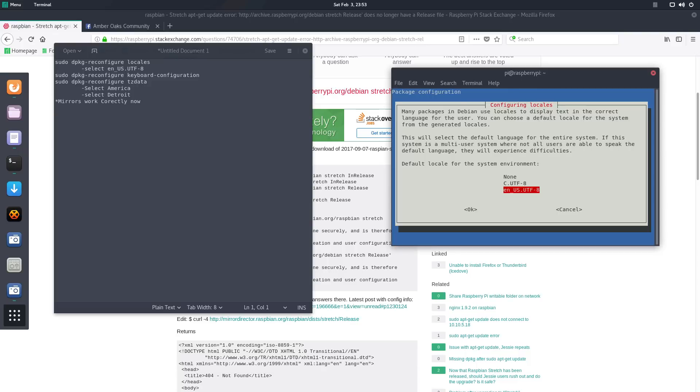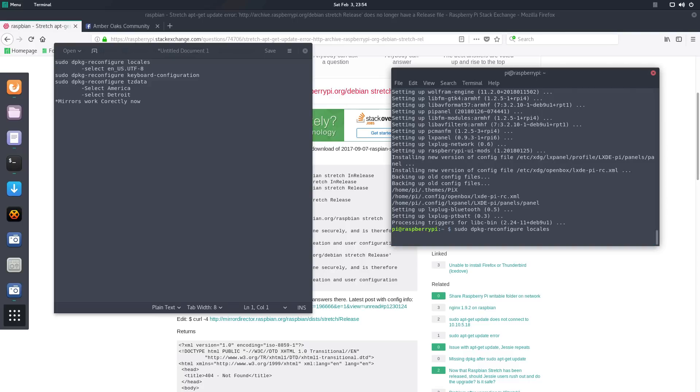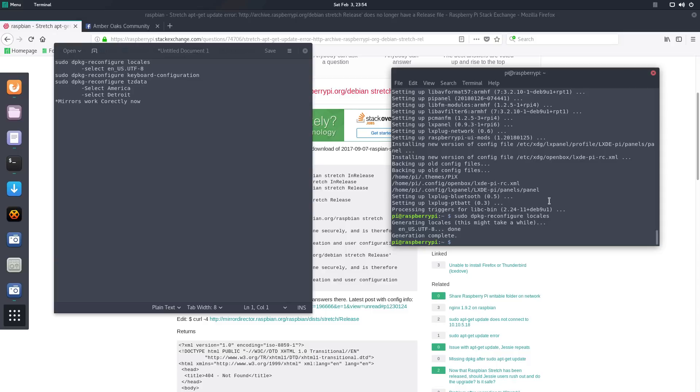and then it asks you again, so you hit the space bar, enter, and then it reconfigures your locality, which was good. I'm done with that